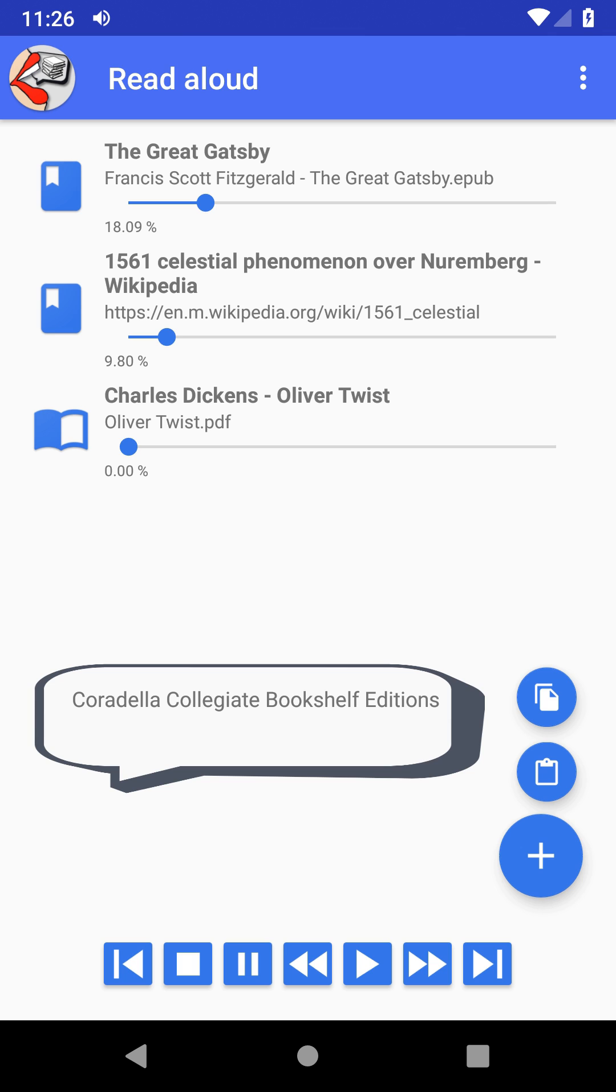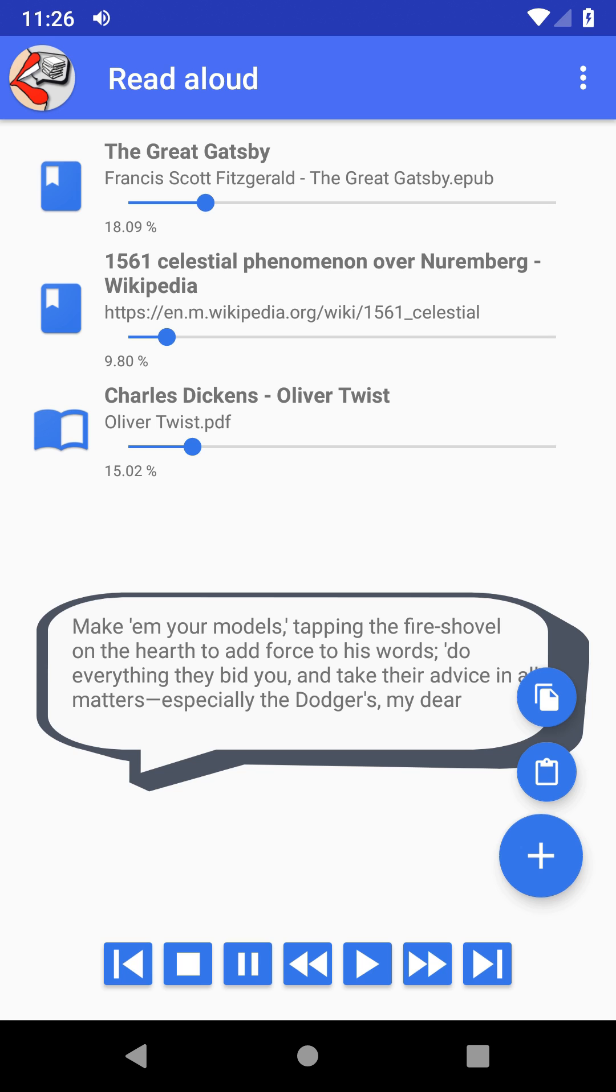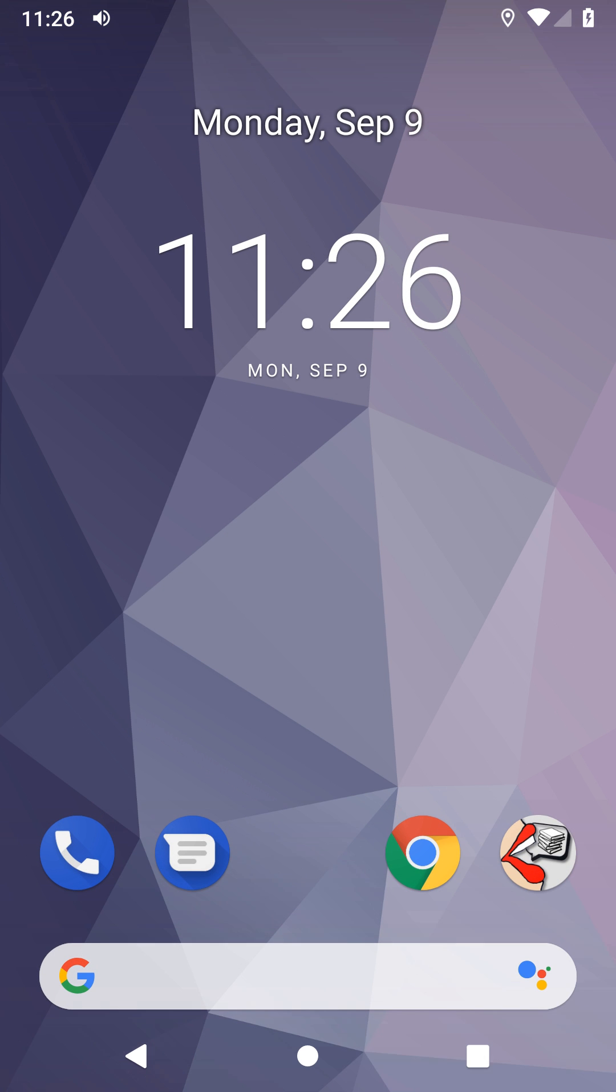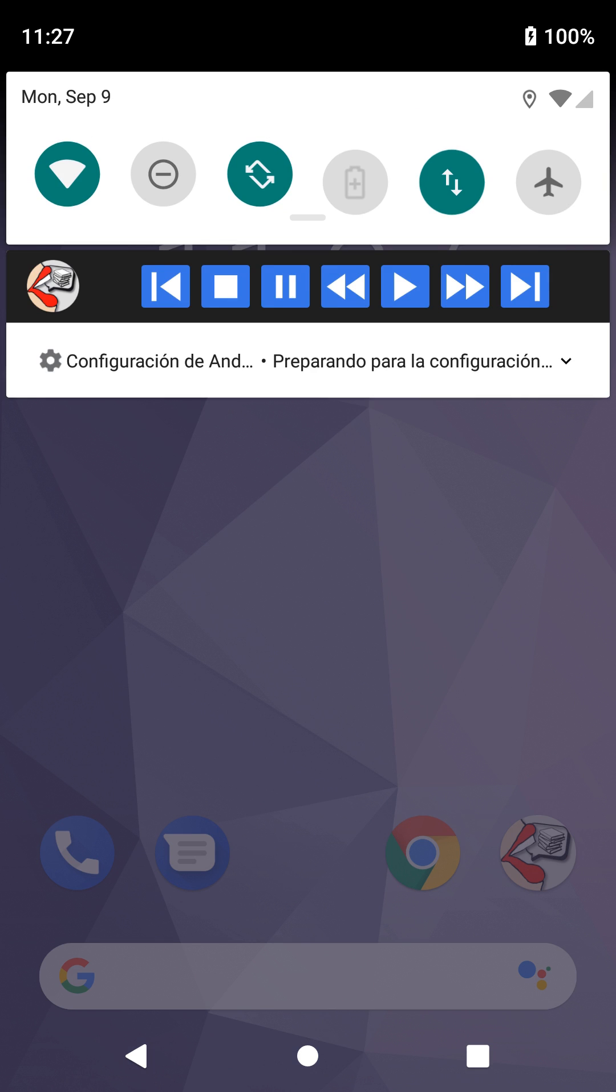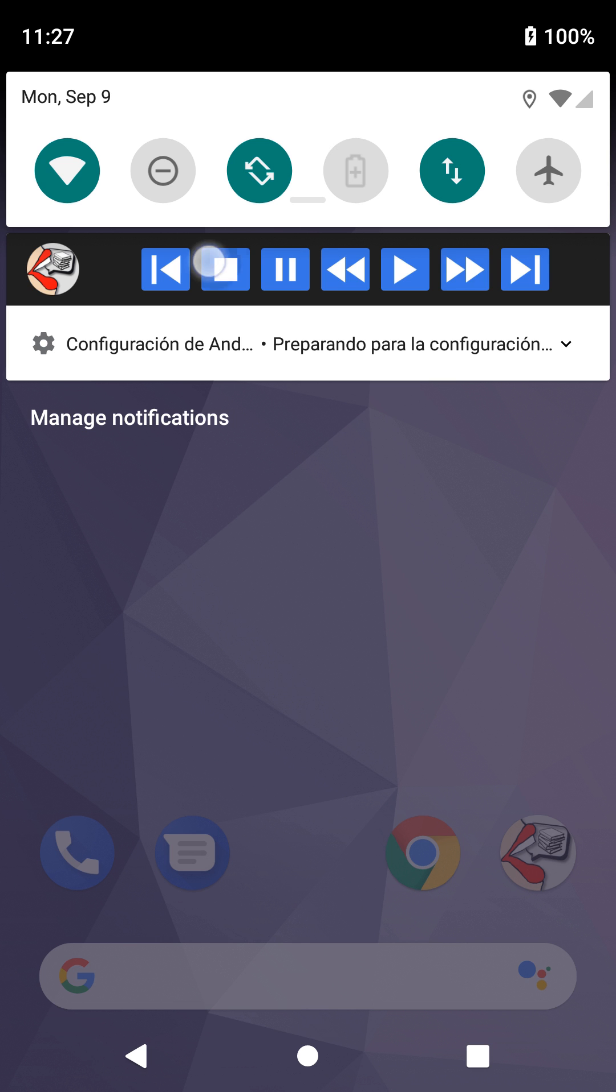Paradella Collegiate Bookshelf Editions. "Make him your models, involved in his new study. My dear, make him your models," tapping the fire shovel on the hearth to add force to his words. "Do everything they bid you and take their advice in all matters, especially the Dodgers, my dear. He'll be a great man. Him, is my handkerchief. Yes, sir," said Oliver. "See if you can take it out without my feeling it, as you saw them do."